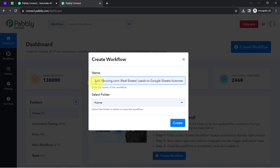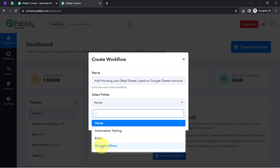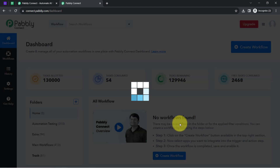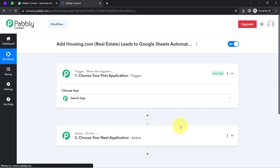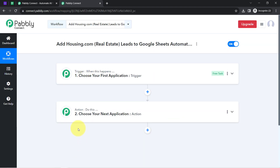I have pasted the name as 'Add Housing.com Leads to Google Sheets Automatically.' Now I will select the folder — I want to create this workflow in the main folder — then click Create. After that, you will find two boxes called Trigger and Action. The trigger means 'when this happens' and the action means 'do this.'